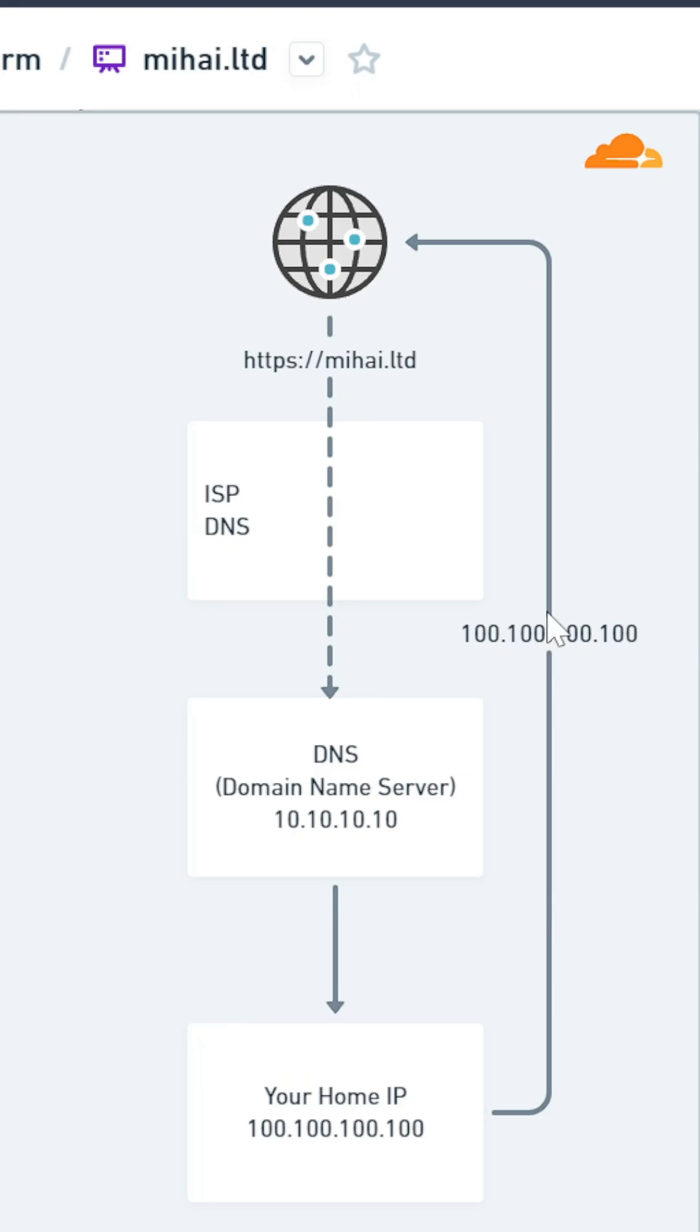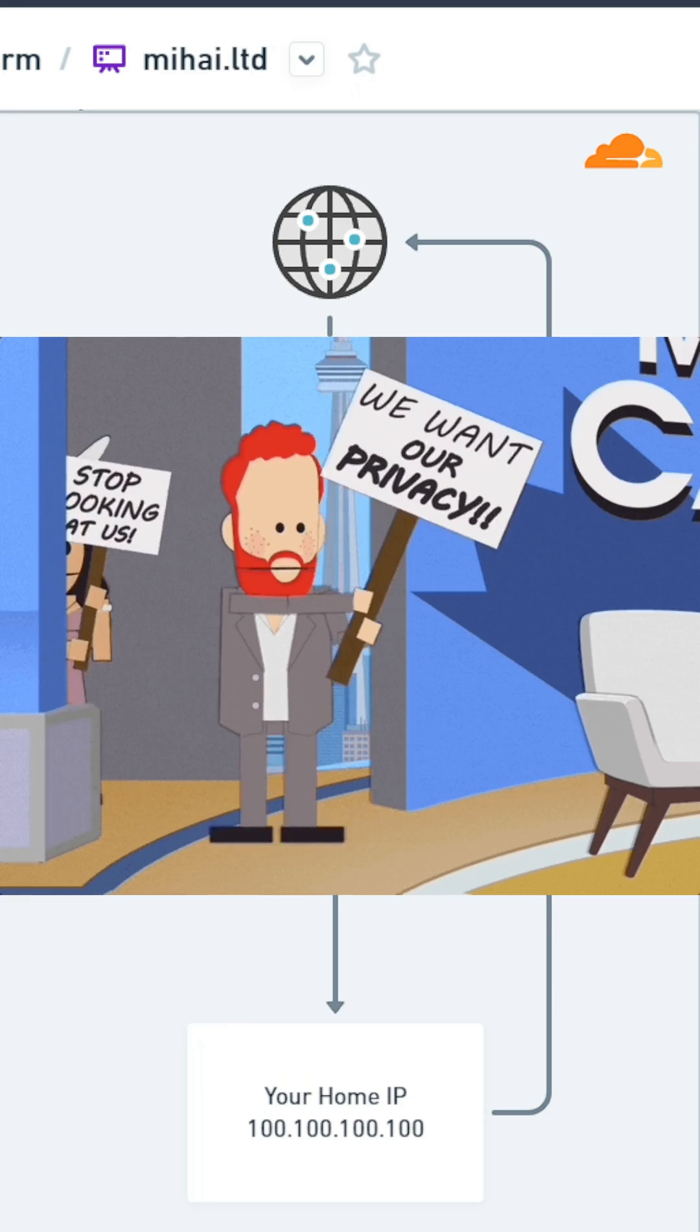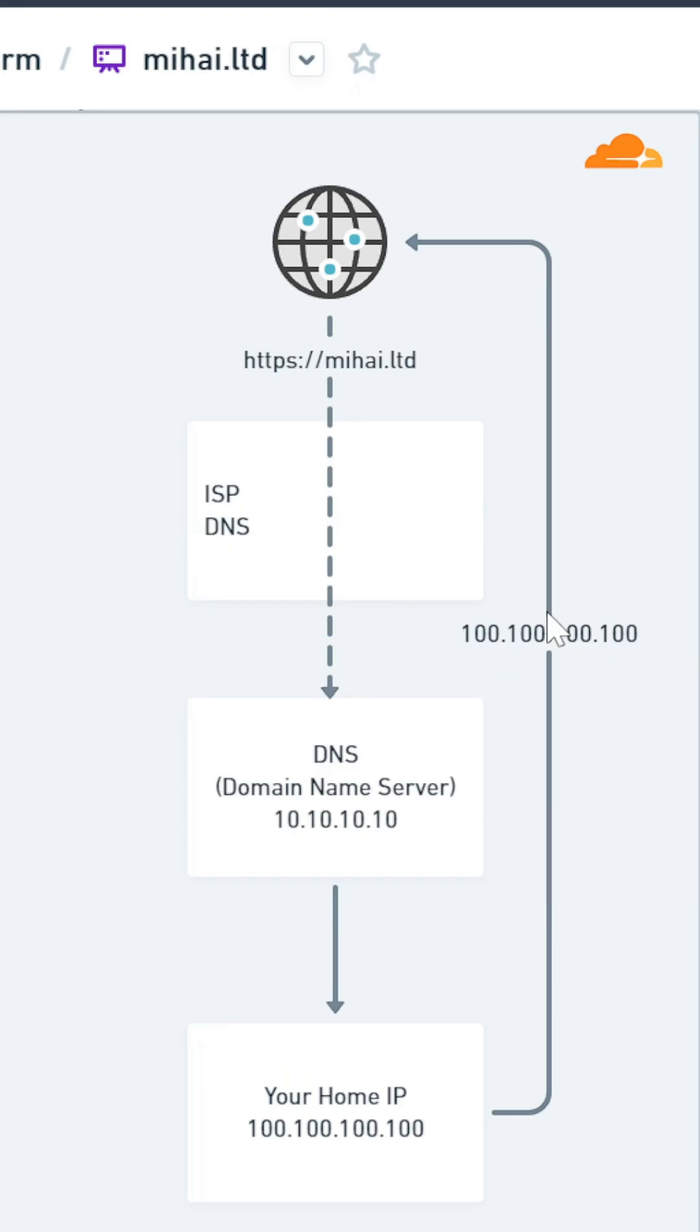By the way, for more privacy, you can bypass the ISP DNS by directly setting a different DNS server, such as Cloudflare, as the default DNS for your PC or laptop.